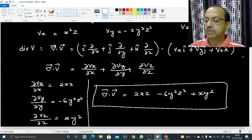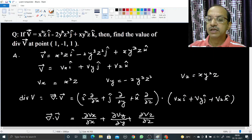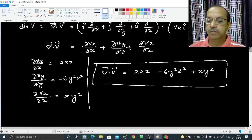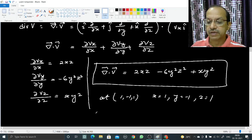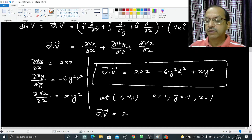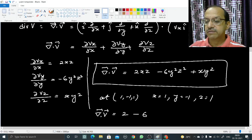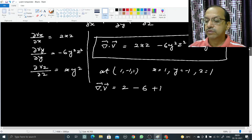We need to find the value of divergence of V at the particular point (1, -1, 1), which means x = 1, y = -1, z = 1. Substituting: 2(1)(1) - 6(1)²(1)² + (1)(1)² = 2 - 6 + 1 = 3 - 6.